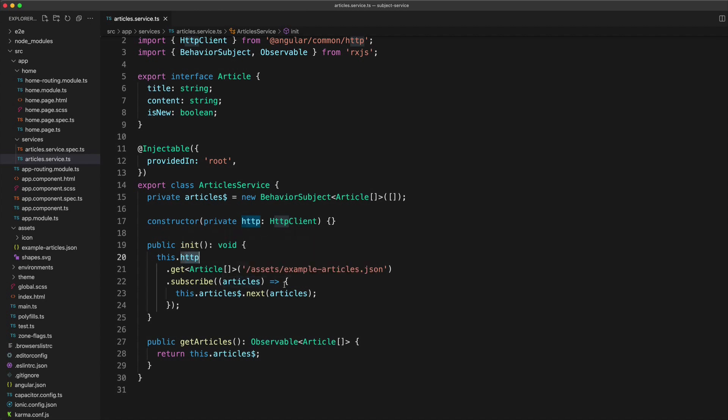You can do whatever you like, and whenever you have the data you need, you just trigger the next method and then everything in your application can react to that new state.